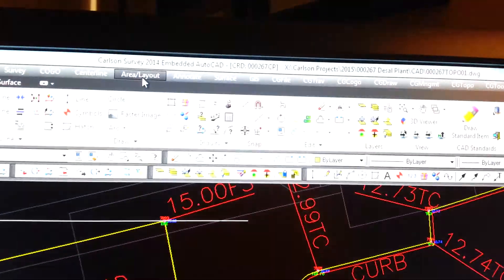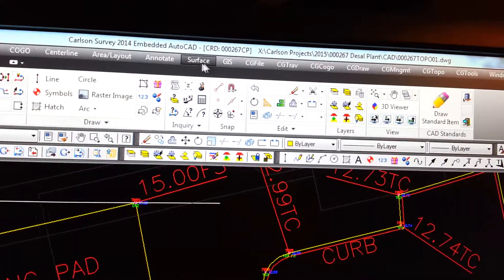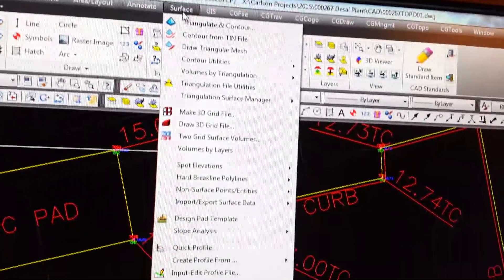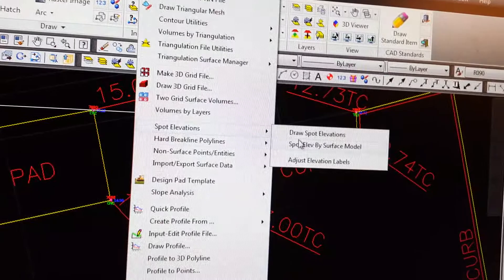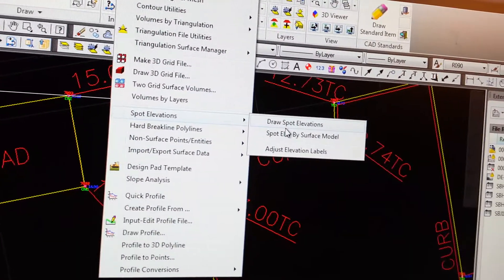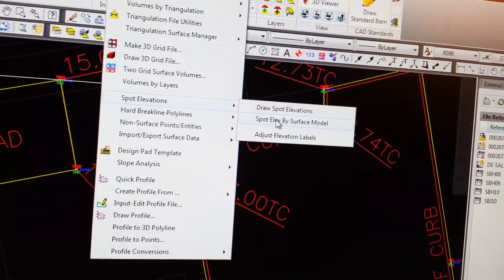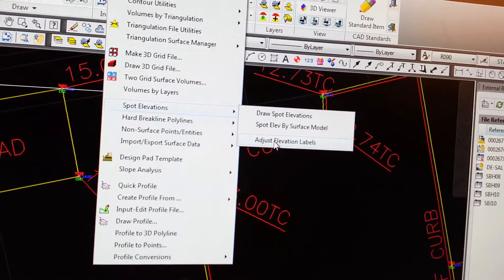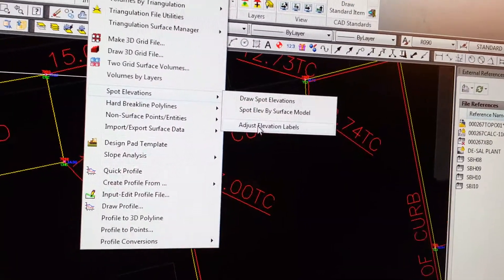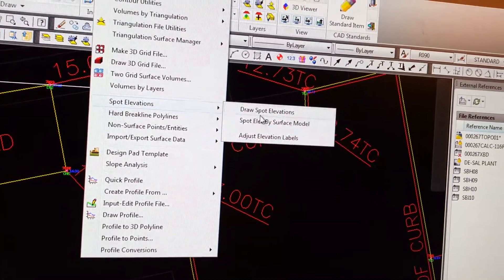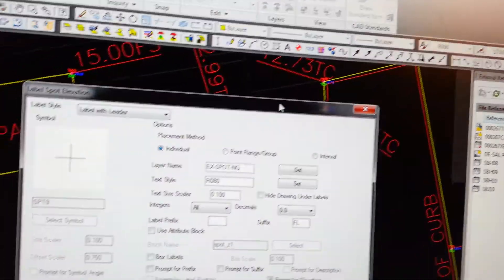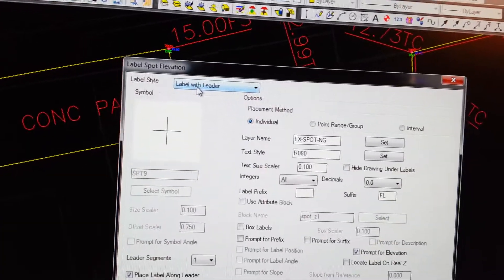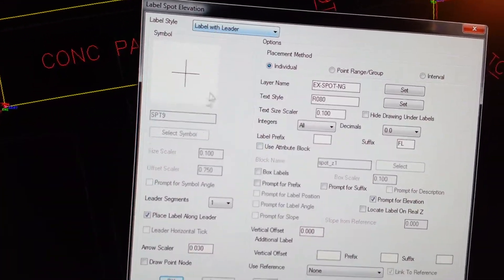Then you go up to Surface Spot Elevations. There are a lot of different options here. You can do it by surface model, which is cool. You can adjust the elevation labels if you change the datum afterwards, another powerful command. And here's Draw Spot Elevations.